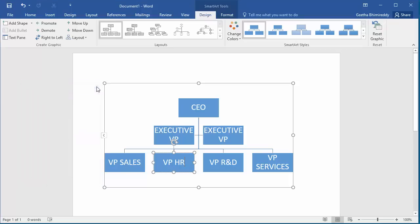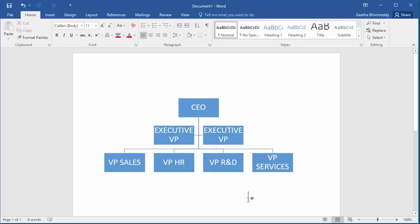Close the text pane and double click on the document to see the final organization chart.